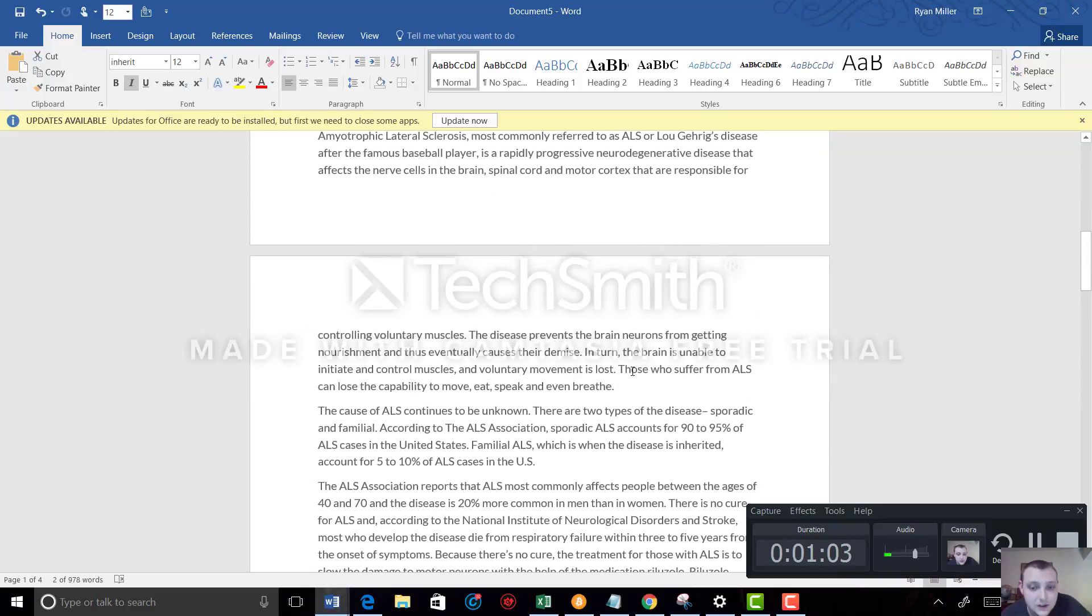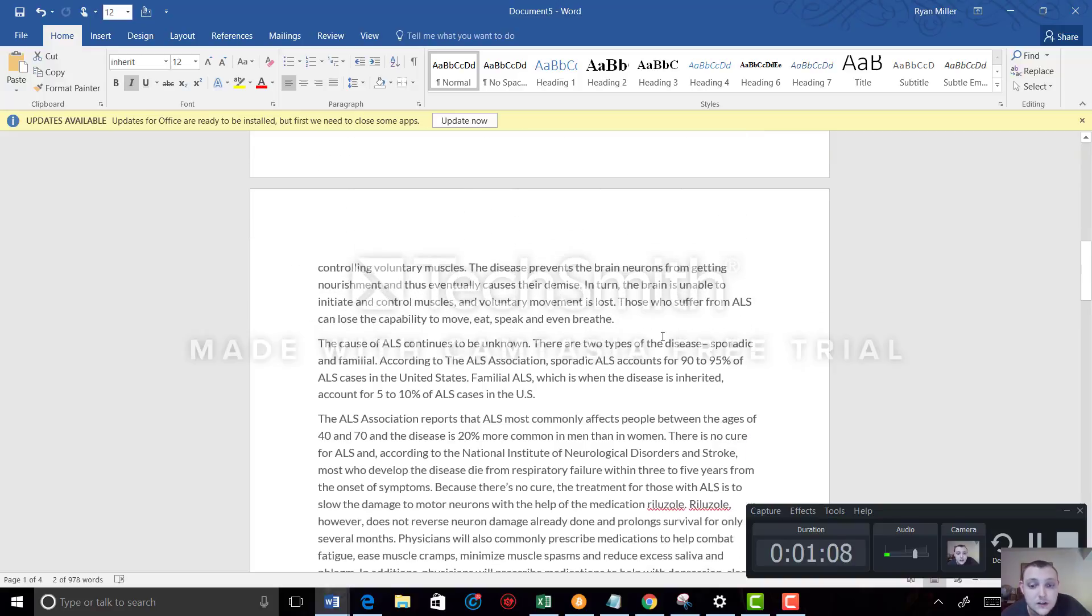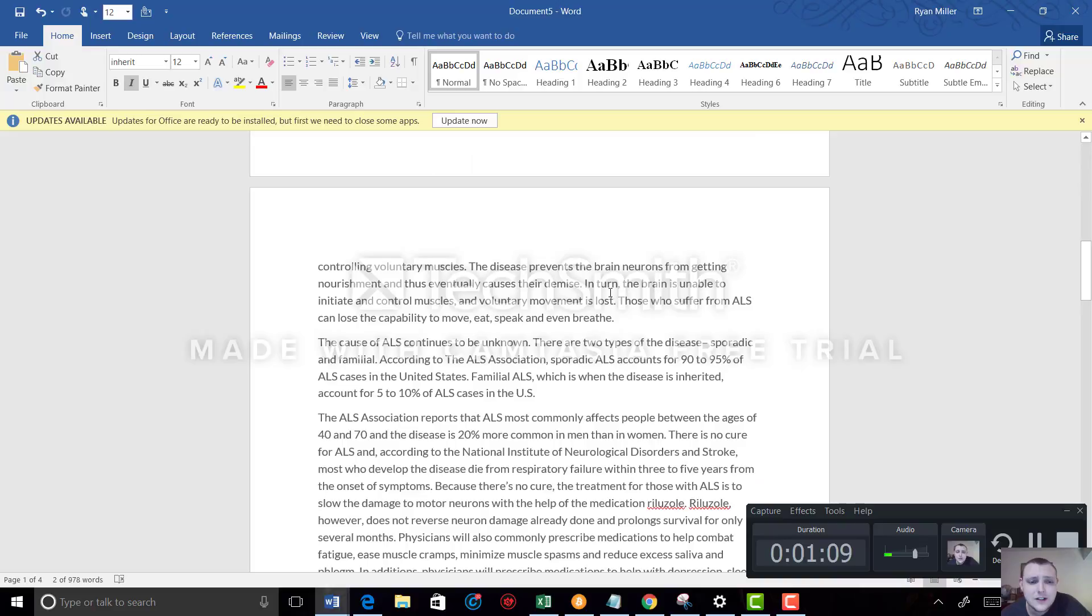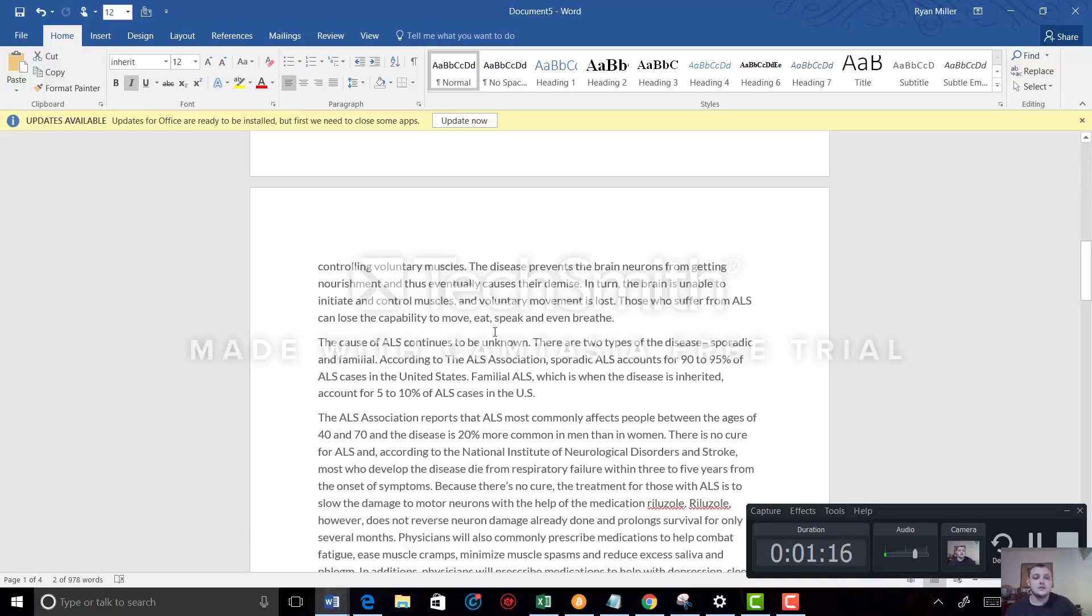The disease prevents the brain's neurons from getting nourishment and thus eventually causes their demise. In turn, the brain is unable to initiate and control muscles, and voluntary movement is lost. Those who suffer from ALS can lose the capability to move, eat, speak, and even breathe.